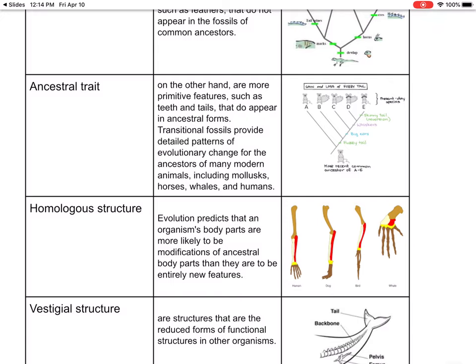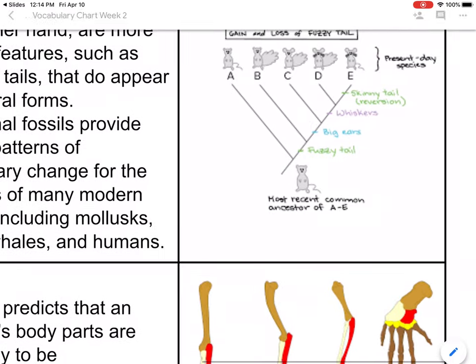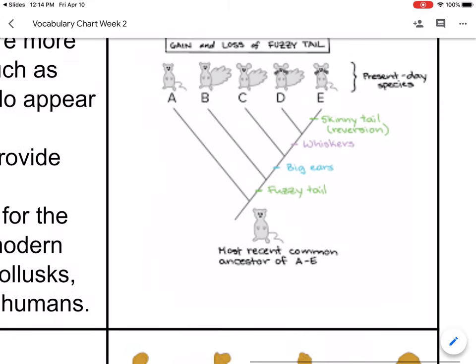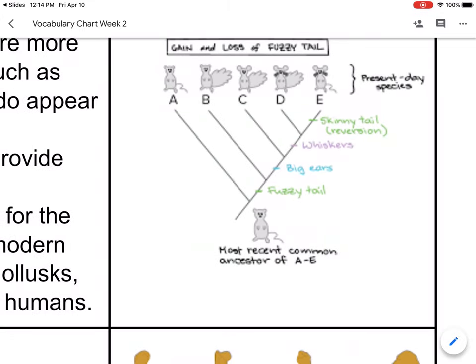Let's look at the picture. We have the most recent common ancestor of this little critter — he has a fuzzy tail, big ears, whiskers, and a skinny tail. Then you have present-day species, showing the gain and loss of fuzzy tails over time.